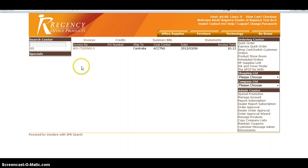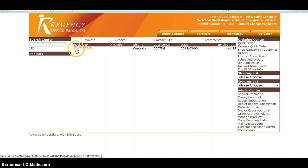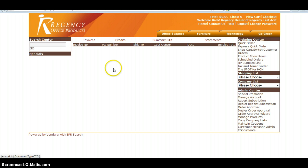Simple enough, invoices are going to bring up any invoices. All invoices begin with a WO number and then the order number. And then credits, of course, we're going to pull up credits.